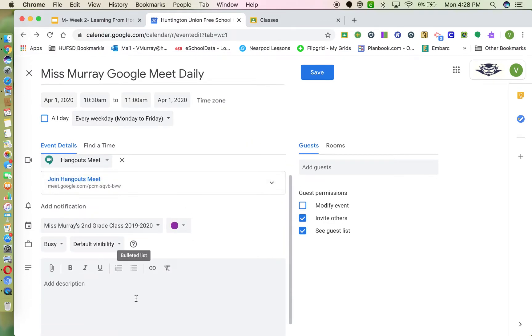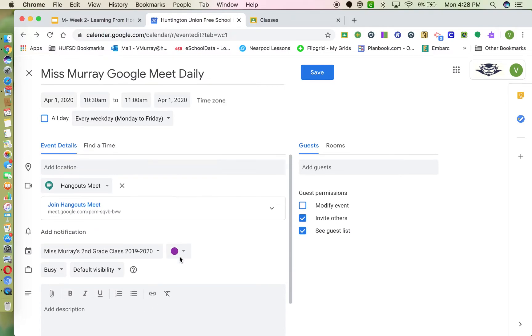You can add a description if you want, but if students have the link, that's really all they need. When you're done, click Save.